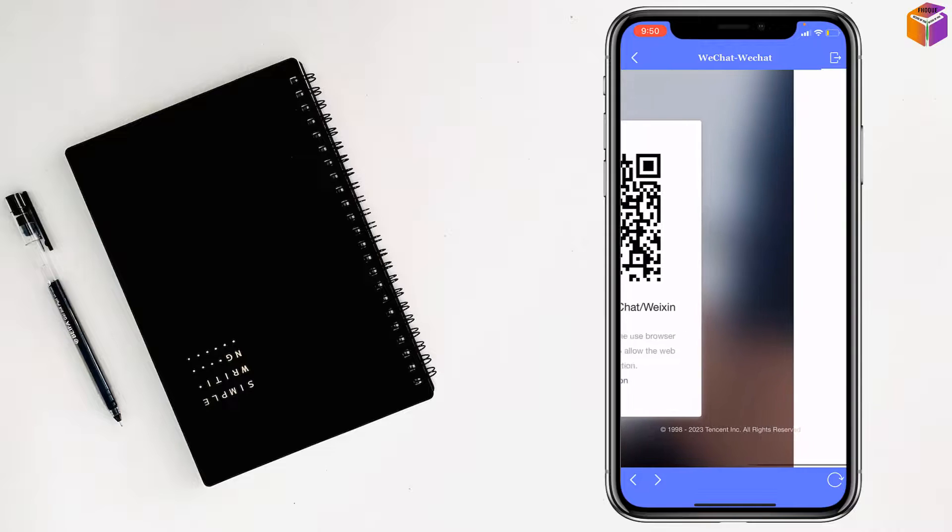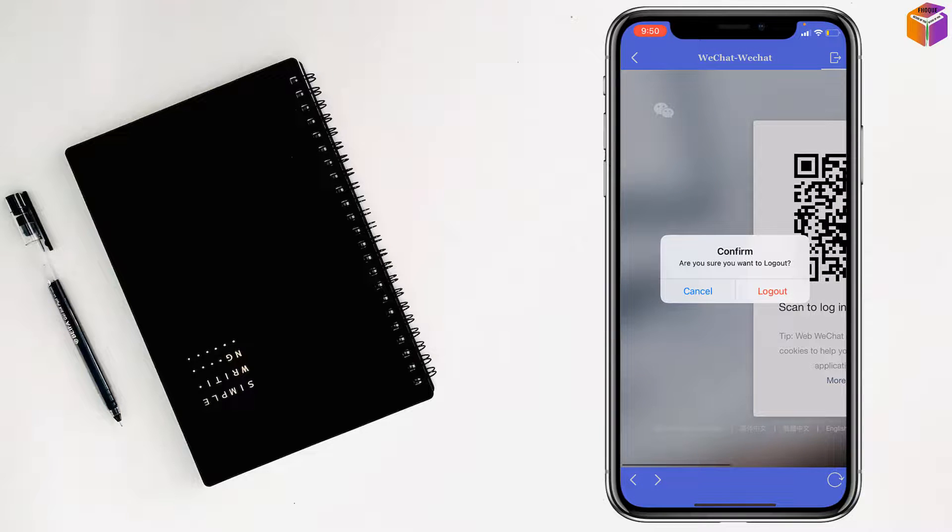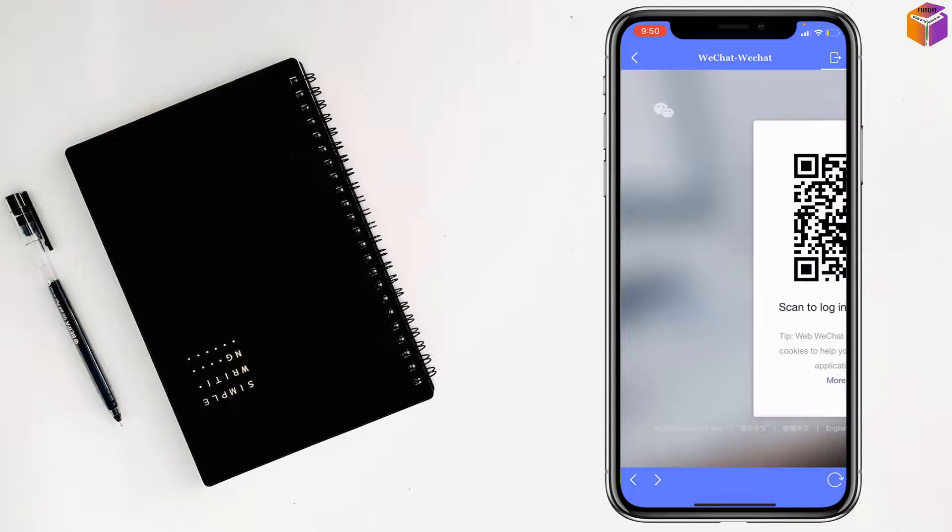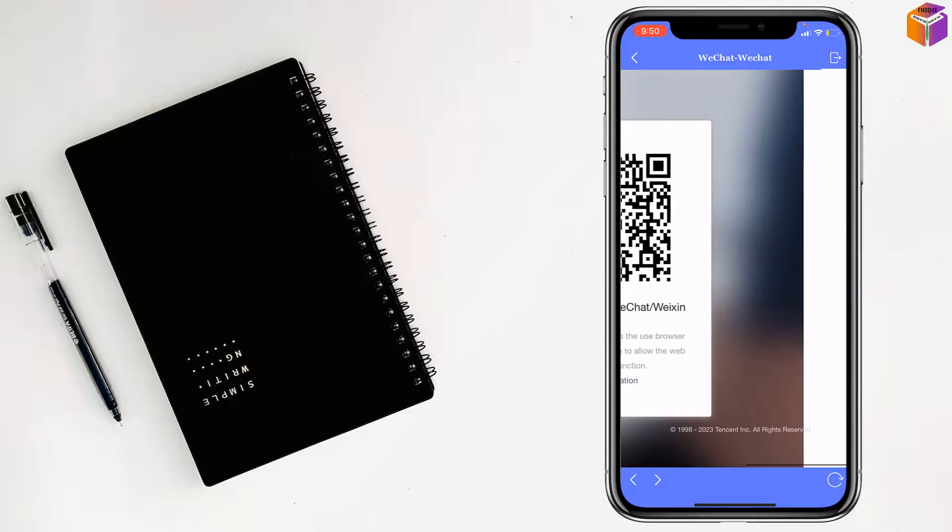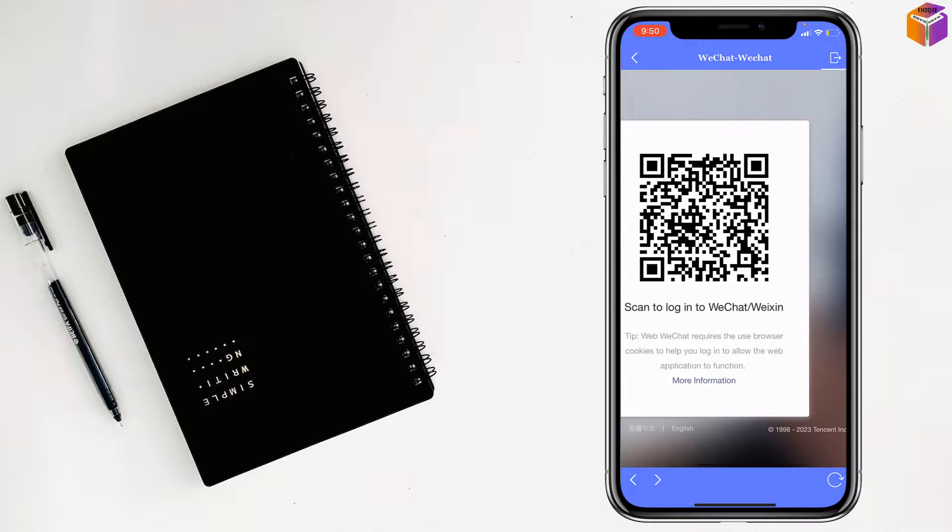So, like this, you can access your WeChat account.